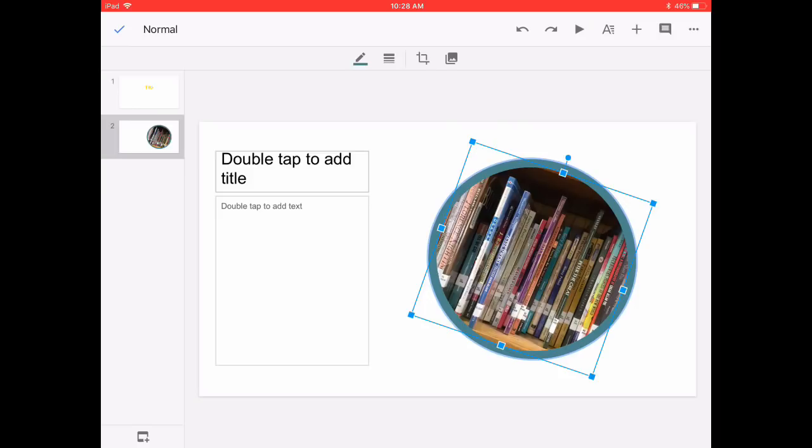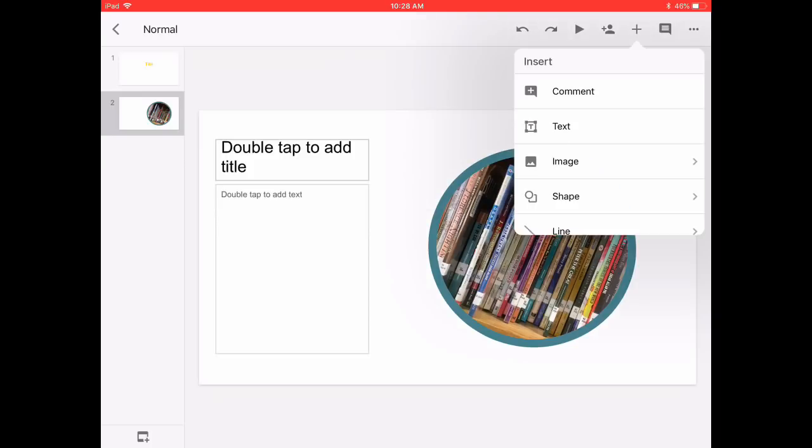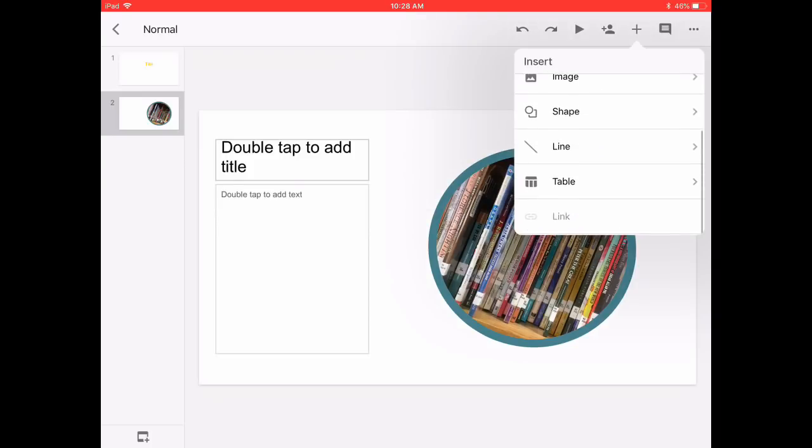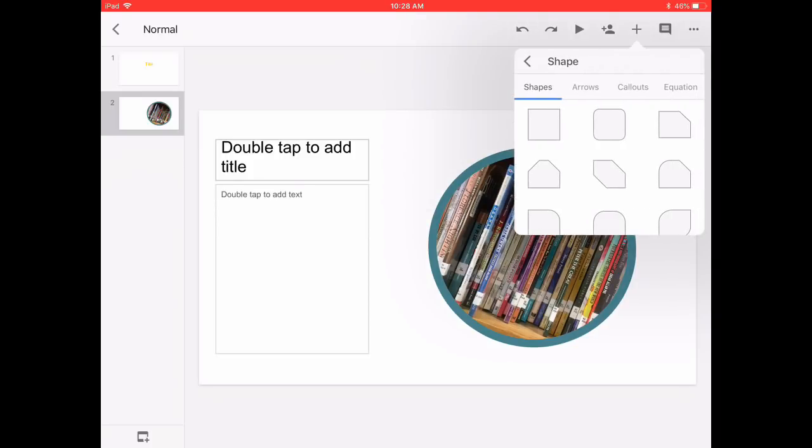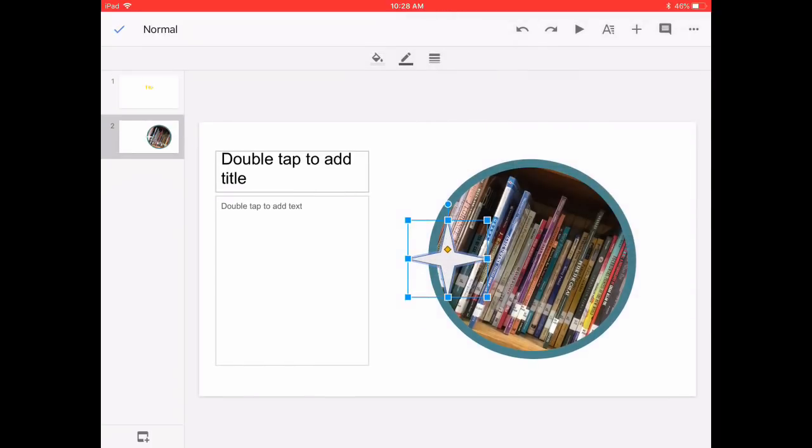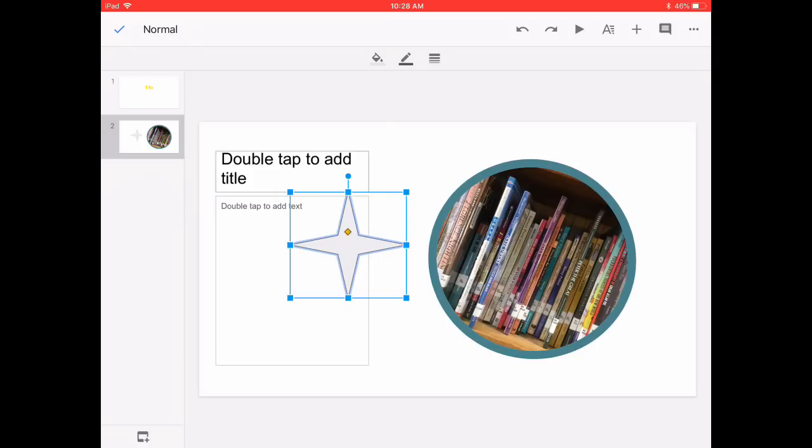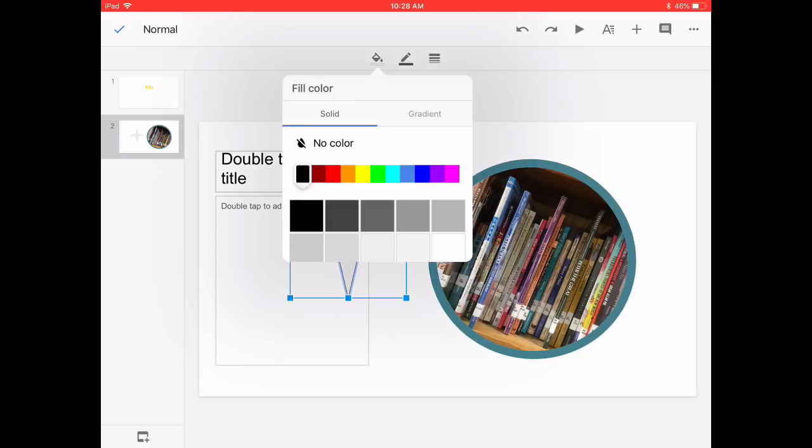Now let's take a look at adding a shape and using that shape to link us out to a specific website. So I'm in my add content menu and I'm going to make my shape, stretch it out, select the color.